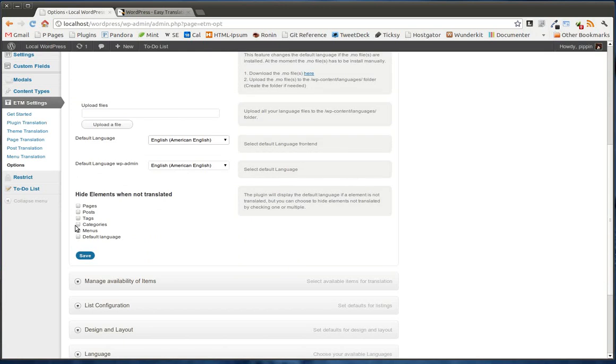You can also choose to hide items that are not translated. So let's say that we're viewing the site in Mandarin. And anytime that we have a post that has not been translated into Mandarin, we don't want to show it. We want to hide that because they shouldn't be able to see it at all. So we simply click post and now non-translated items will never be shown.